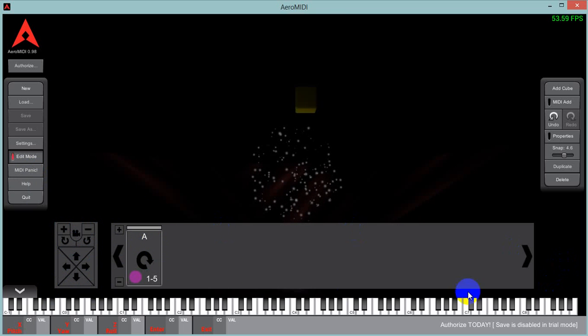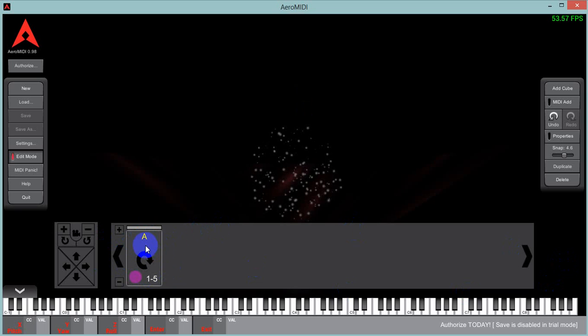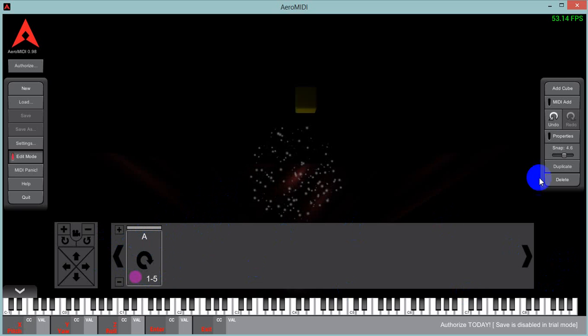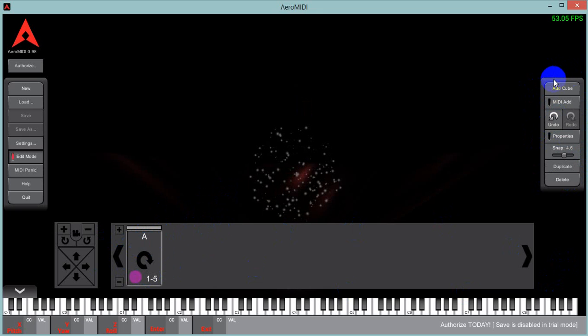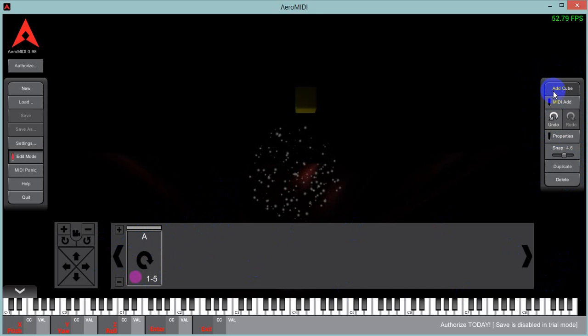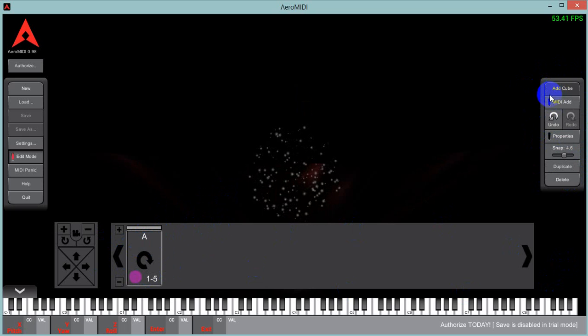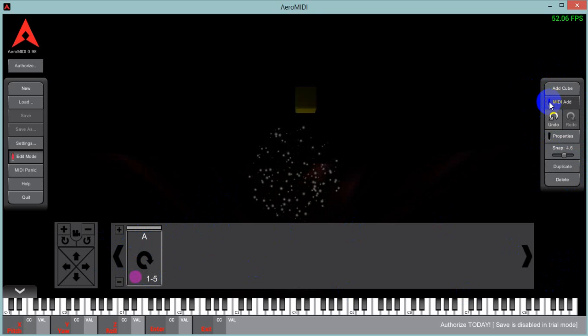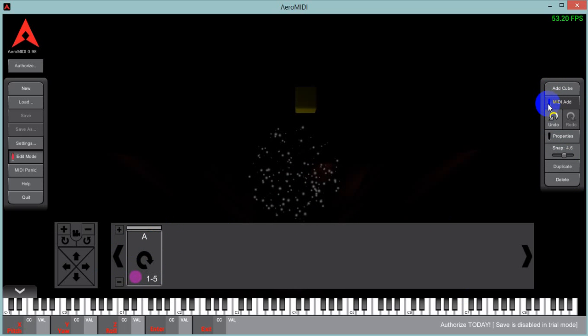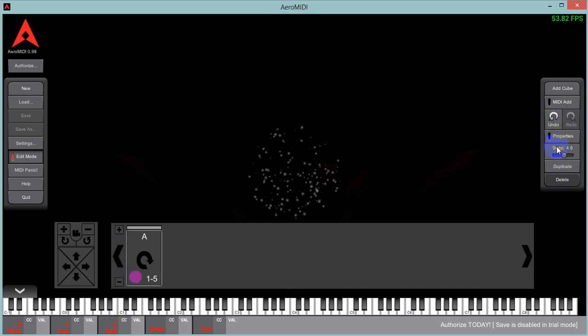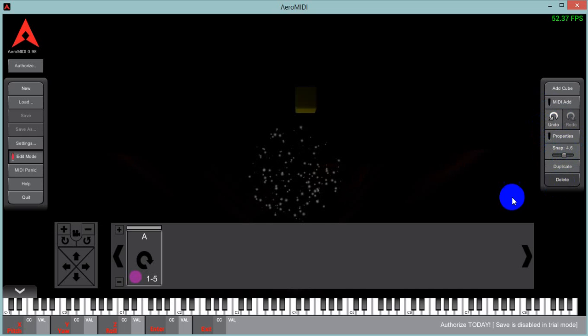And then we have our action cards. We only have one action card right now called A. And then over here on the right, we have our add cube. This is our edit menu really. Our add cube, our MIDI add, which allows you to play notes to add MIDI cubes. And then undo redo, properties for cubes, snap, duplicate, and delete.